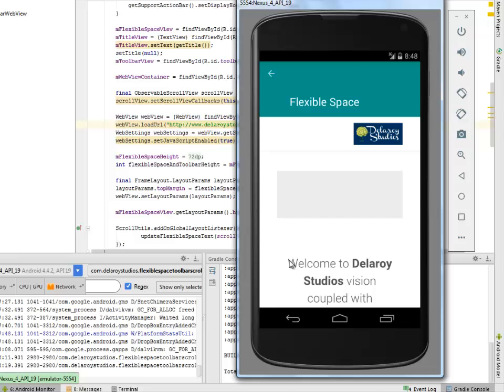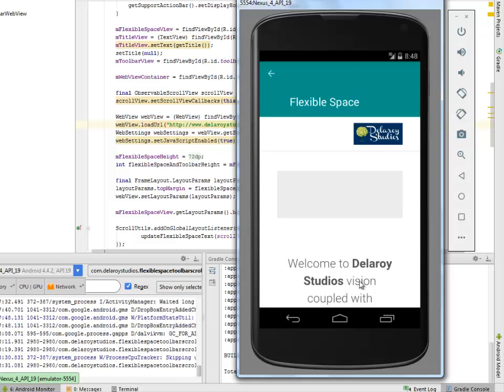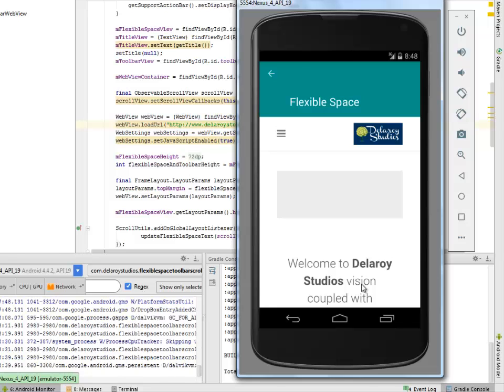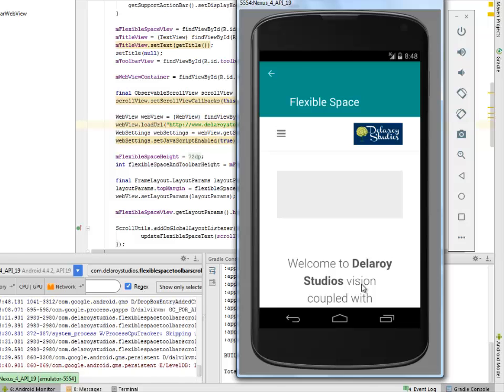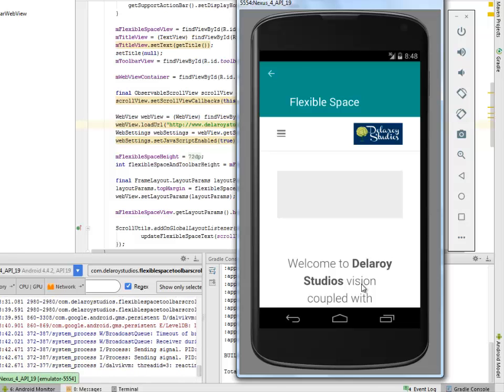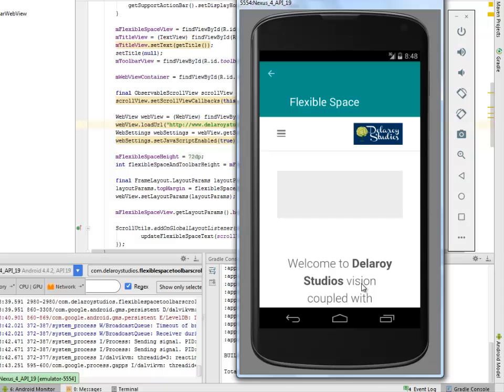It's loading based on the network and also because I'm using an emulator it looks slightly slow, but that's fine. That's the basics of incorporating a FlexibleSpace Toolbar WebView in an Android application.